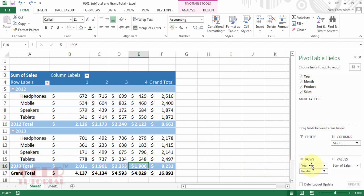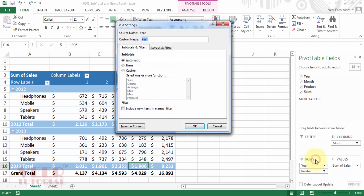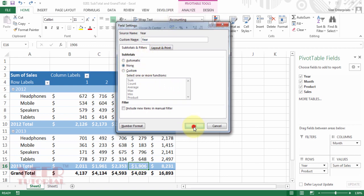Just click on the year, and now click on the field setting. And now the subtotal option is coming automatic. Then select none and click OK.